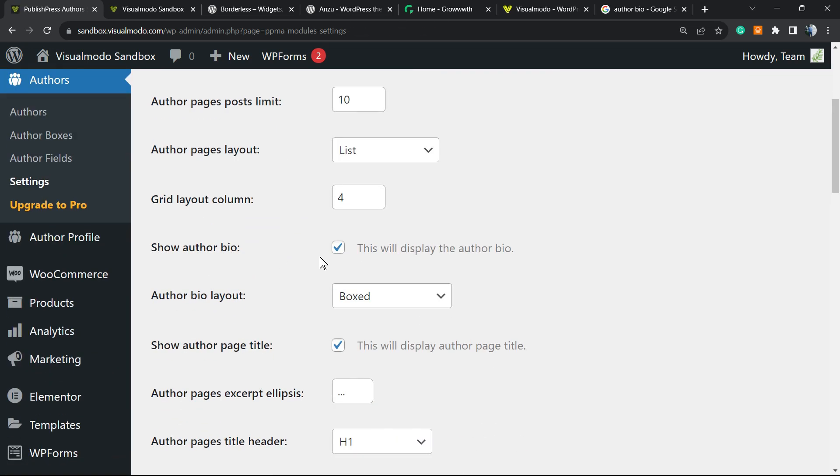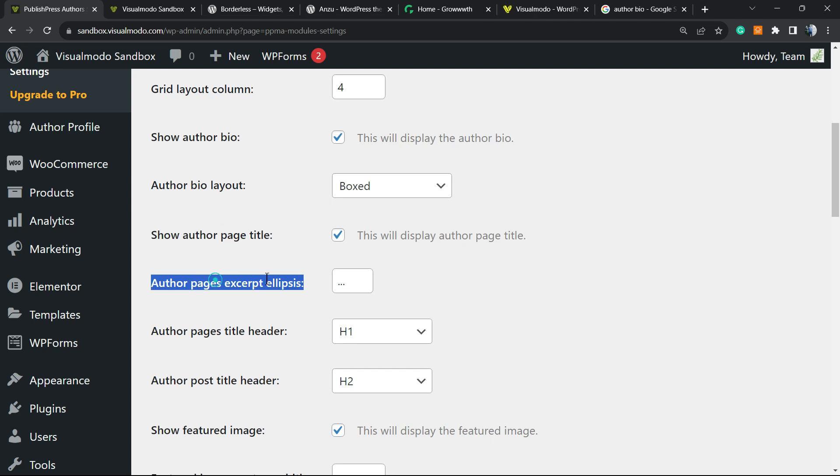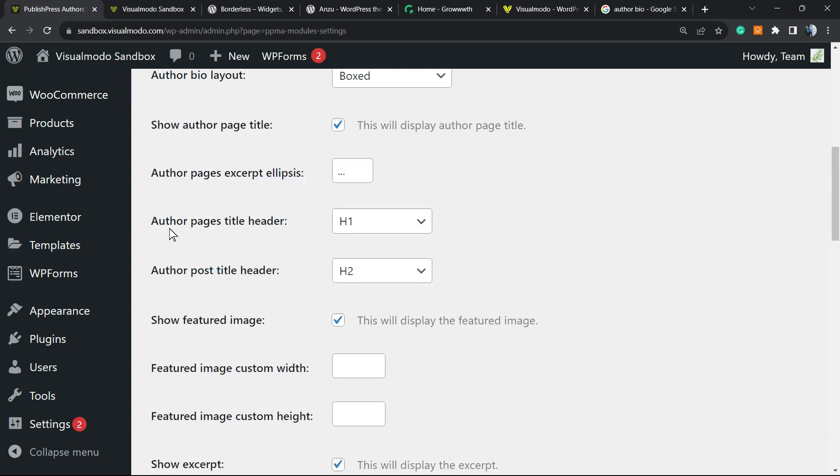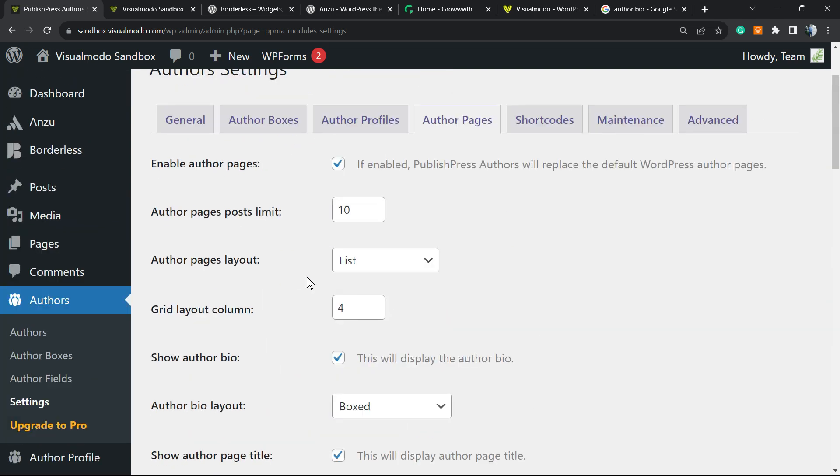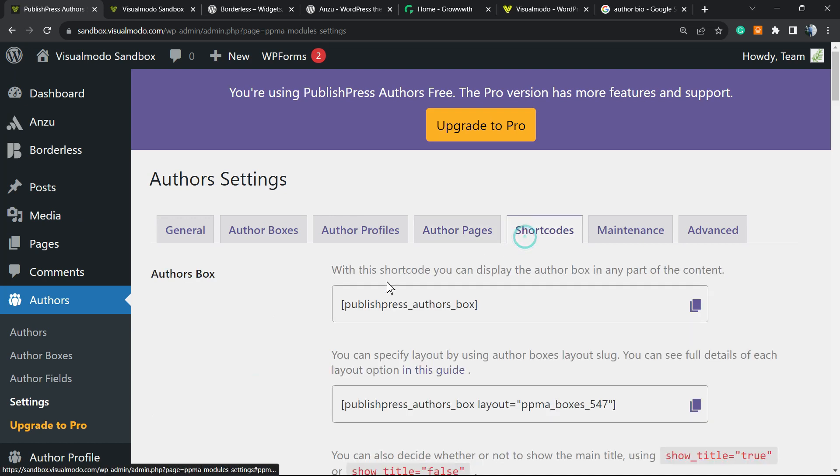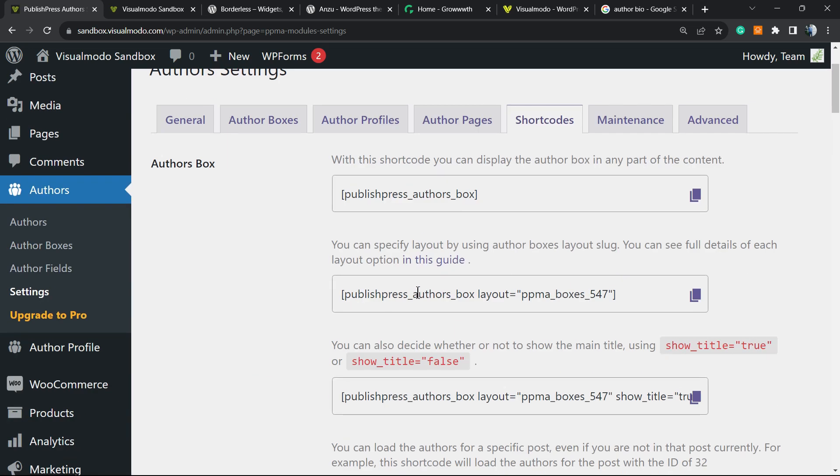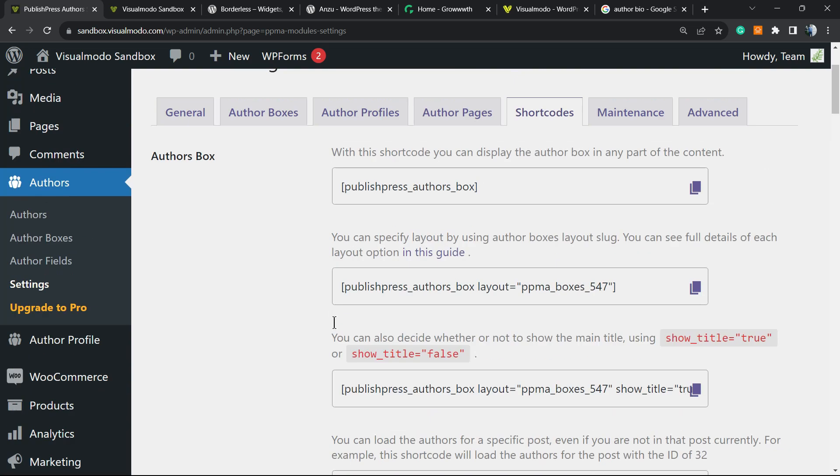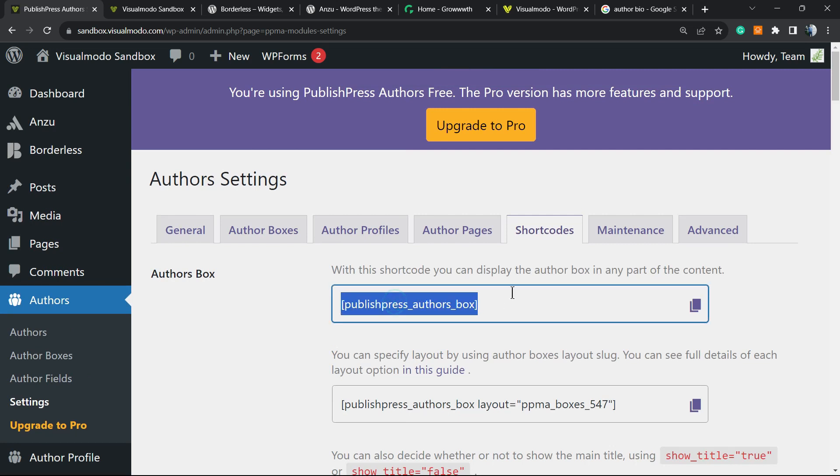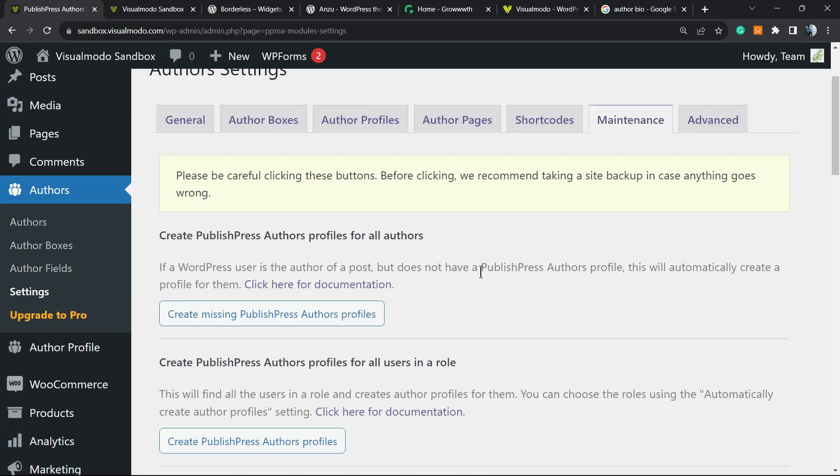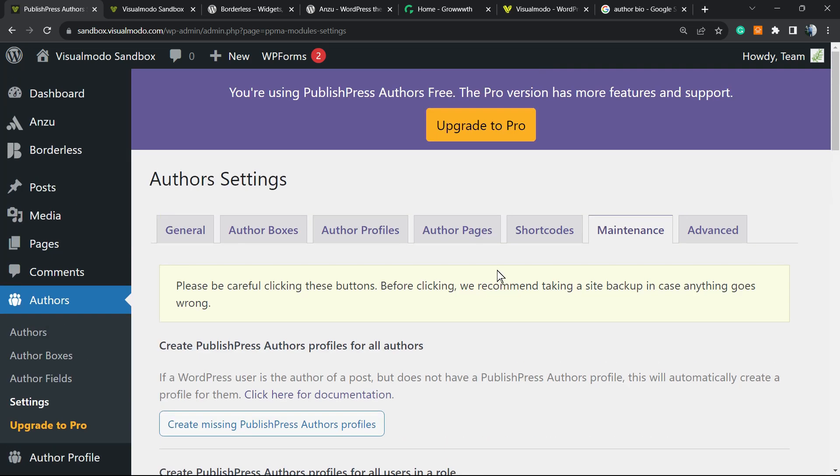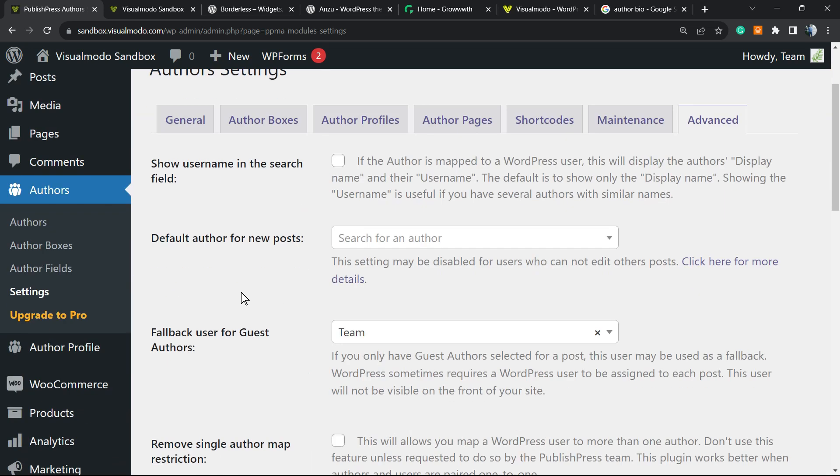Author page layout: show author page, show author page title, author excerpt, author page title header. We have options here to customize the author page. Then shortcodes: you can enter the author box if you use this shortcode at the bottom of the post. Maintenance for advanced options.